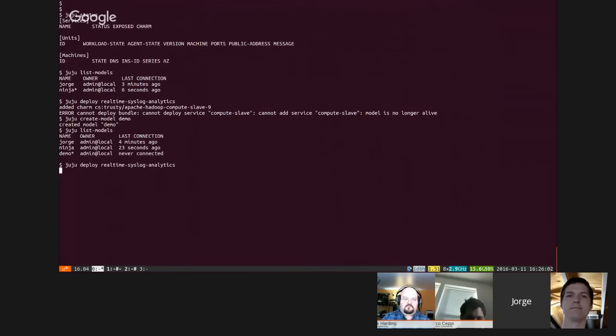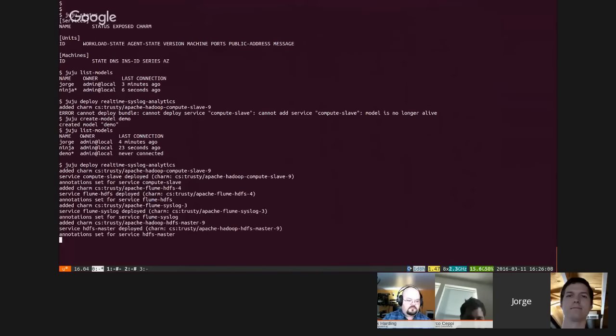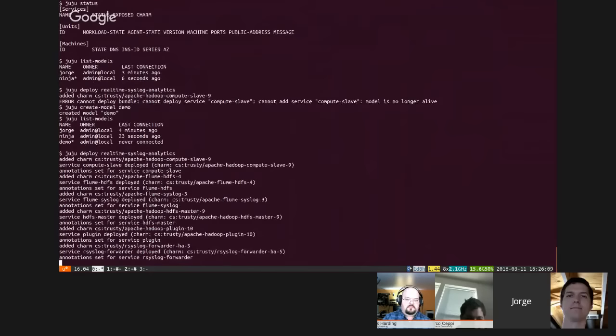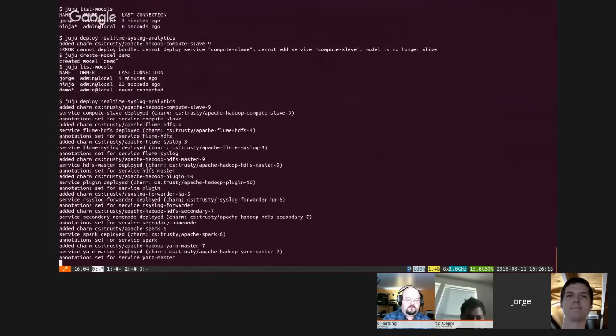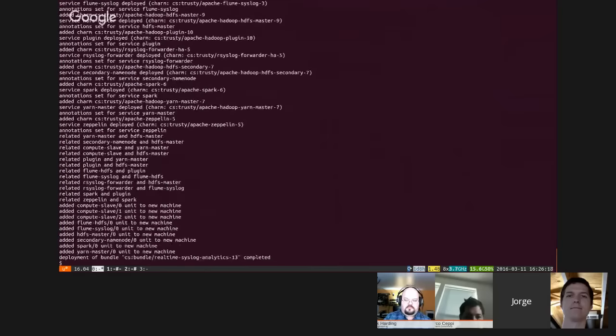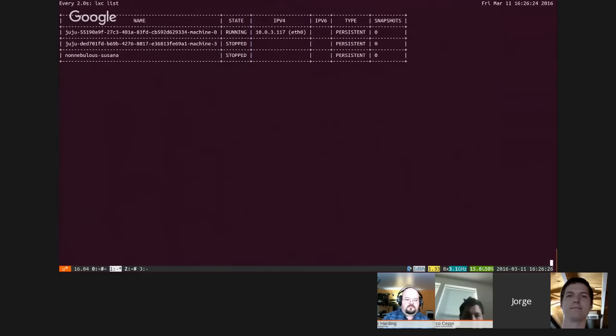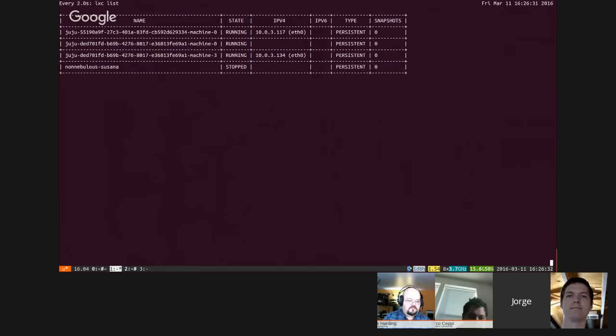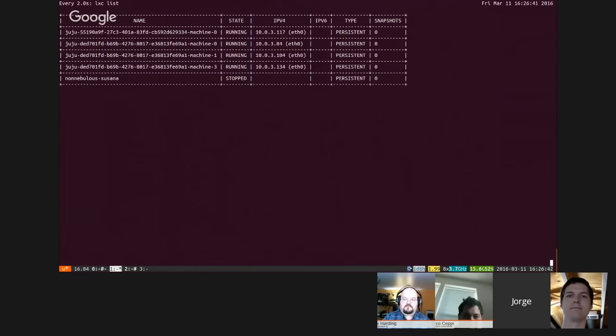So now we'll deploy the real-time syslog analytics. There goes a whole bunch of Hadoop, HDFS, Spark, Yarn, all the goodies. And then we're going to do watch juju status over here so we can see that. Bam, there it goes. We'll move over here and we'll see already, here come the containers start to slap in for each of the services. How many machines does this fire up? I think nine or something like that. Yeah, like nine or ten machines. These are all just coming up. Look how fast that is compared to how it used to be. I dare any cloud provider to spin up machines this quickly.